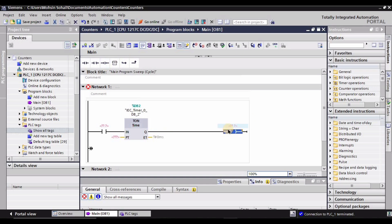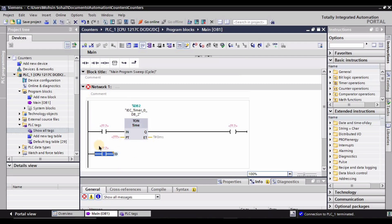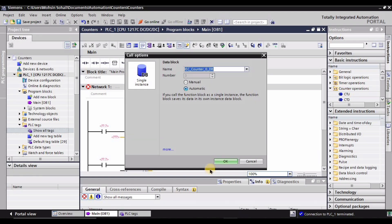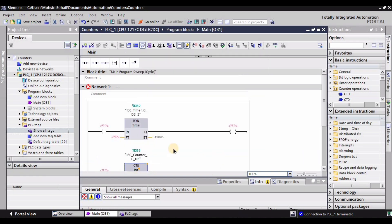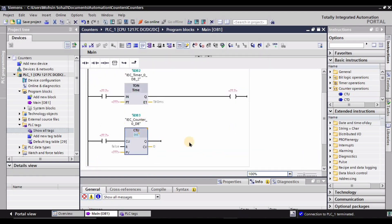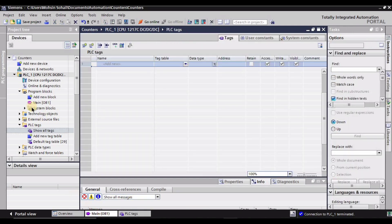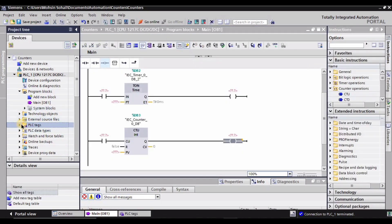Now we need an output for the motor, so I have used a motor output here. We also require a normally open contact, so I have added that. Then under counter operations I will be using the first counter, which is the count-up counter. Finally, I'm selecting this line and placing the output here — it will be used as the indicator that the motor has run five or three times.